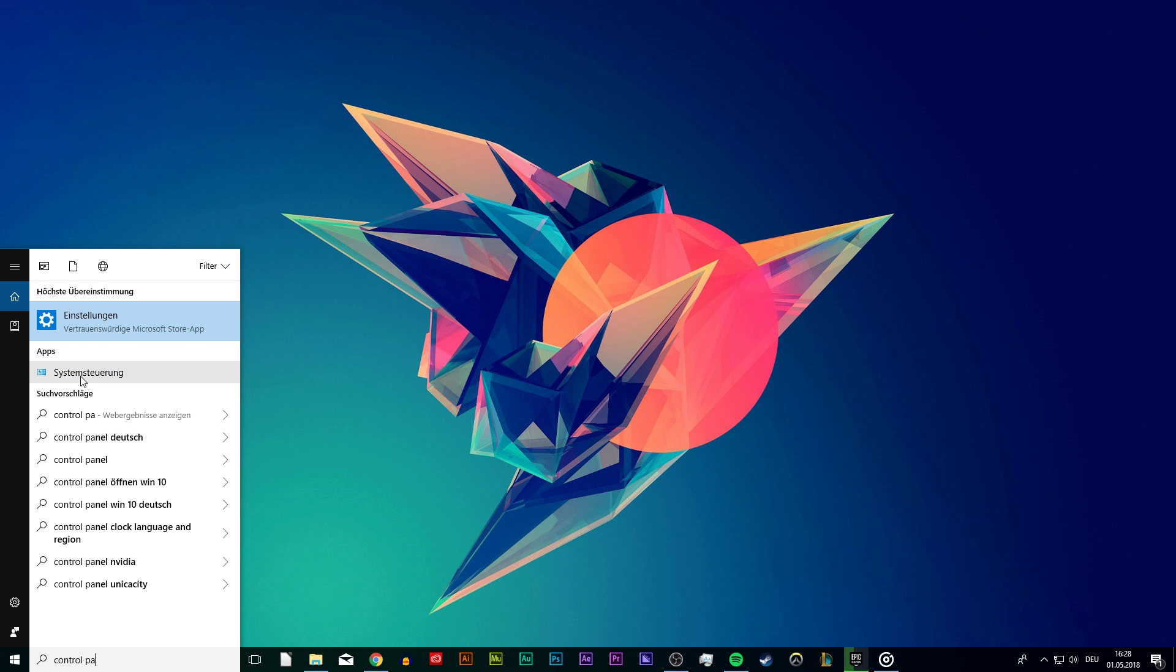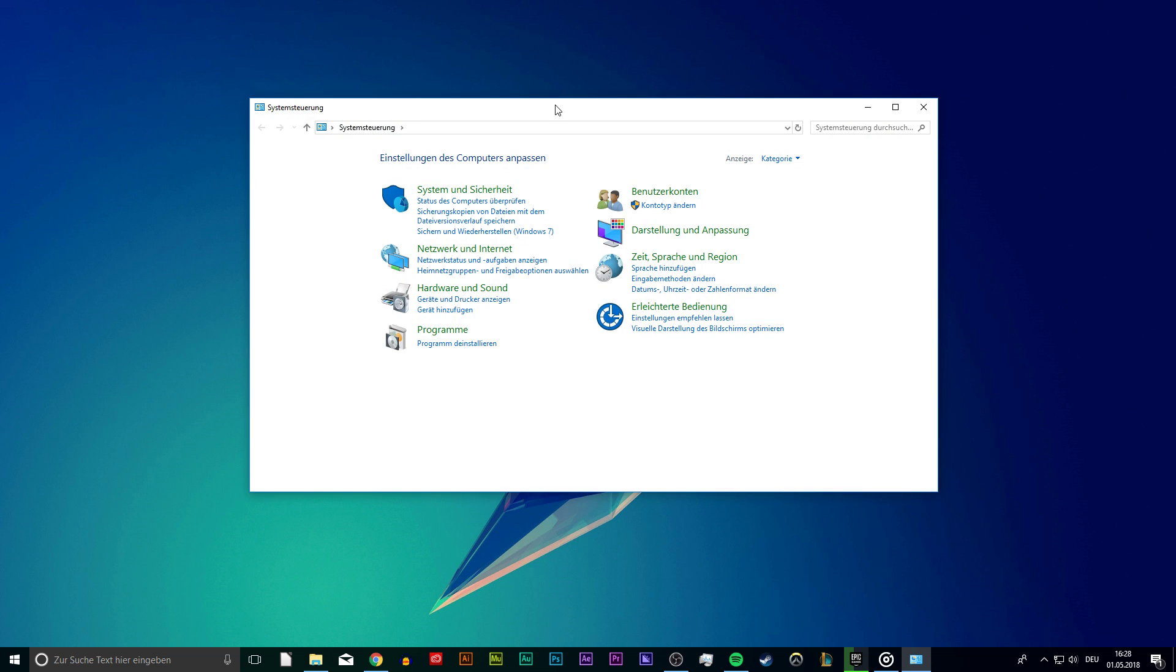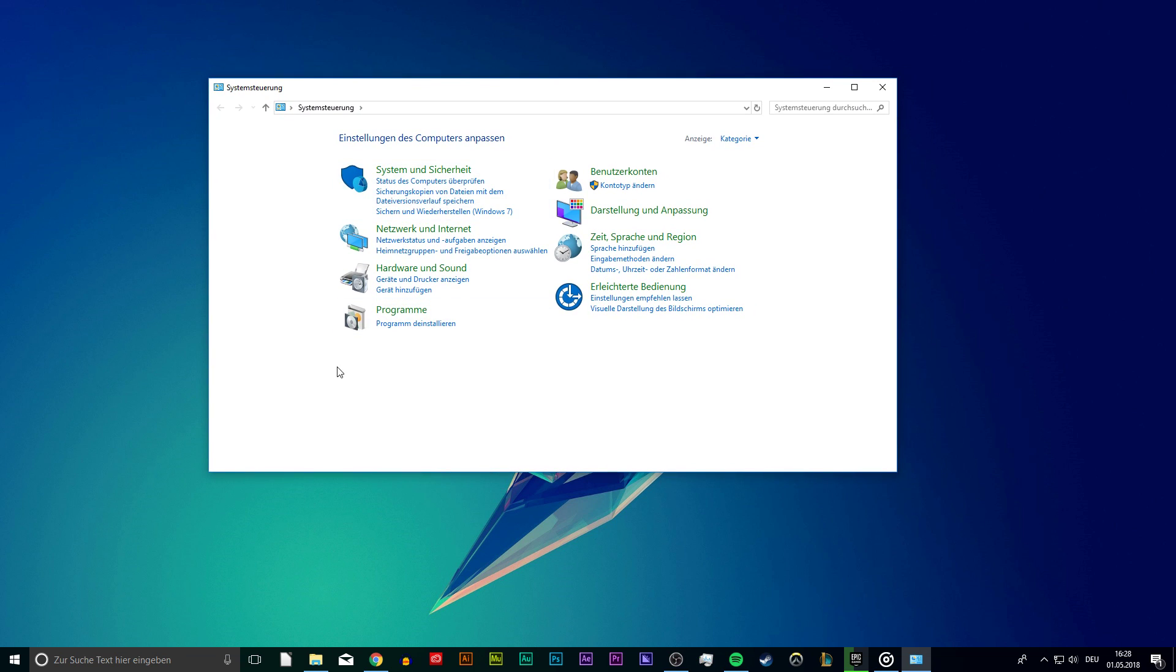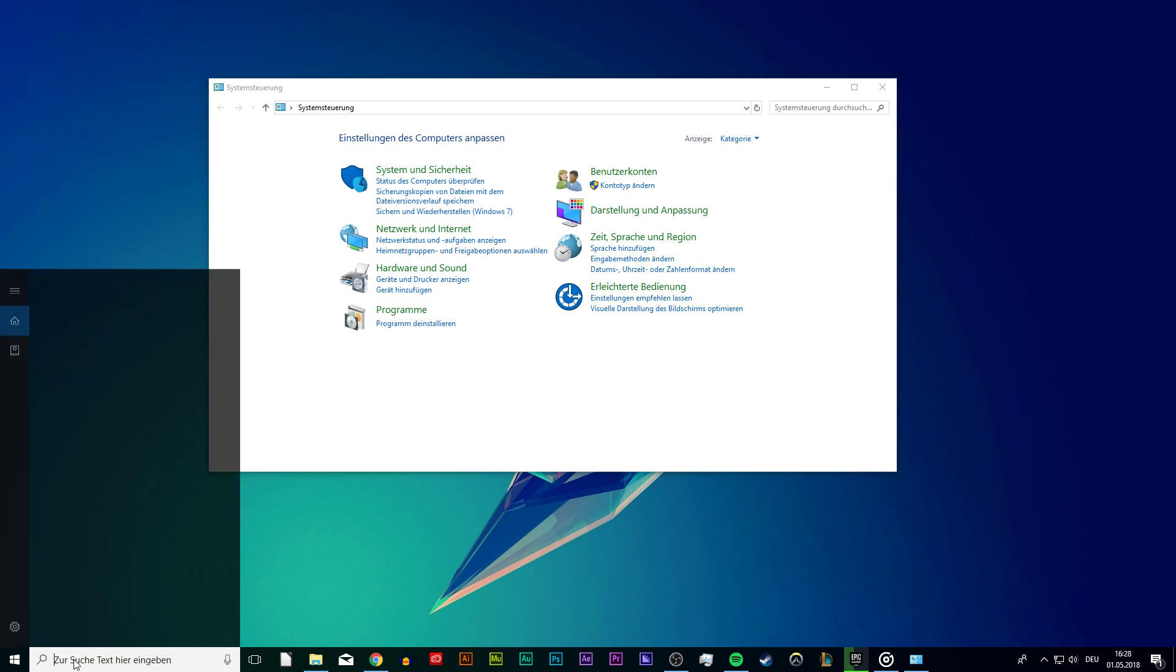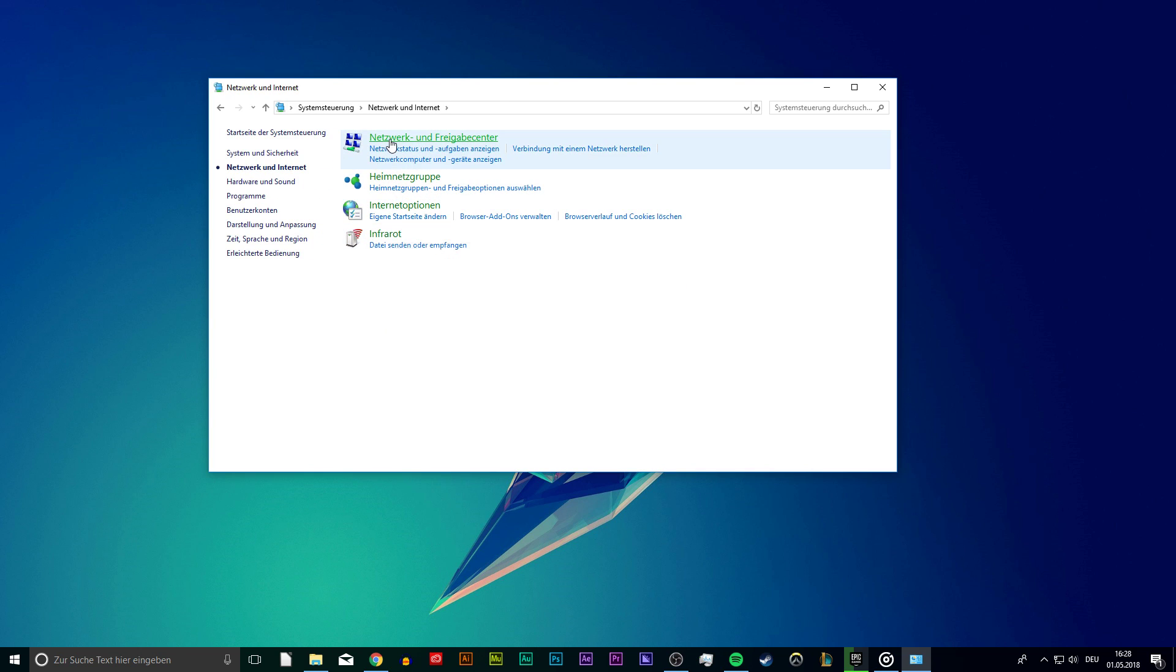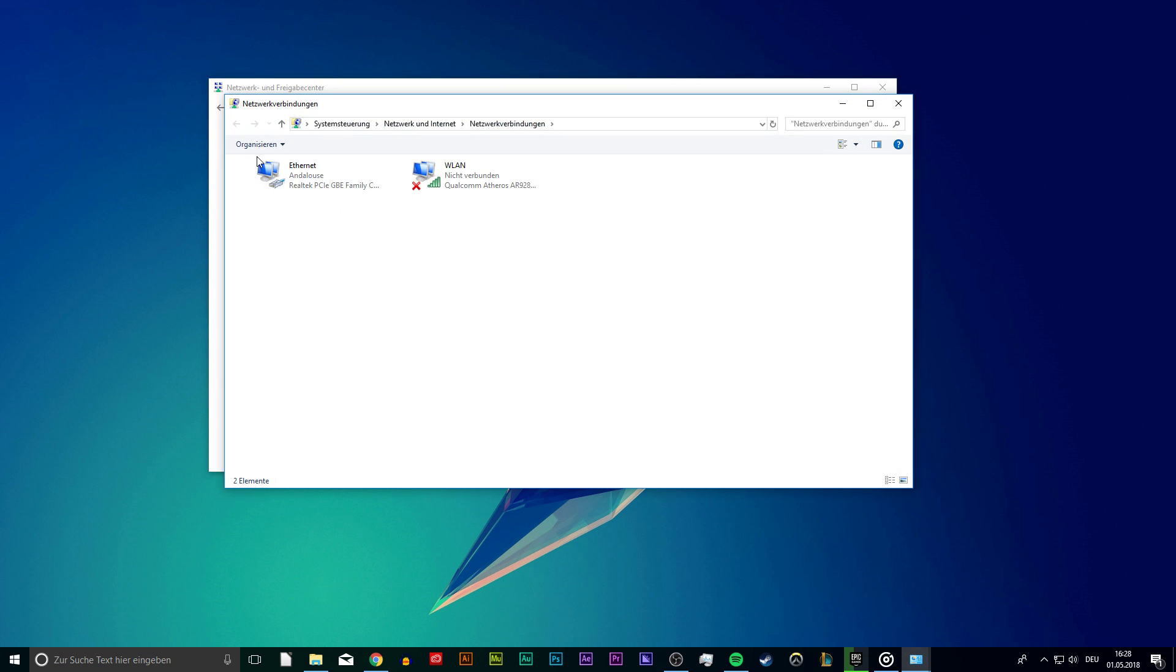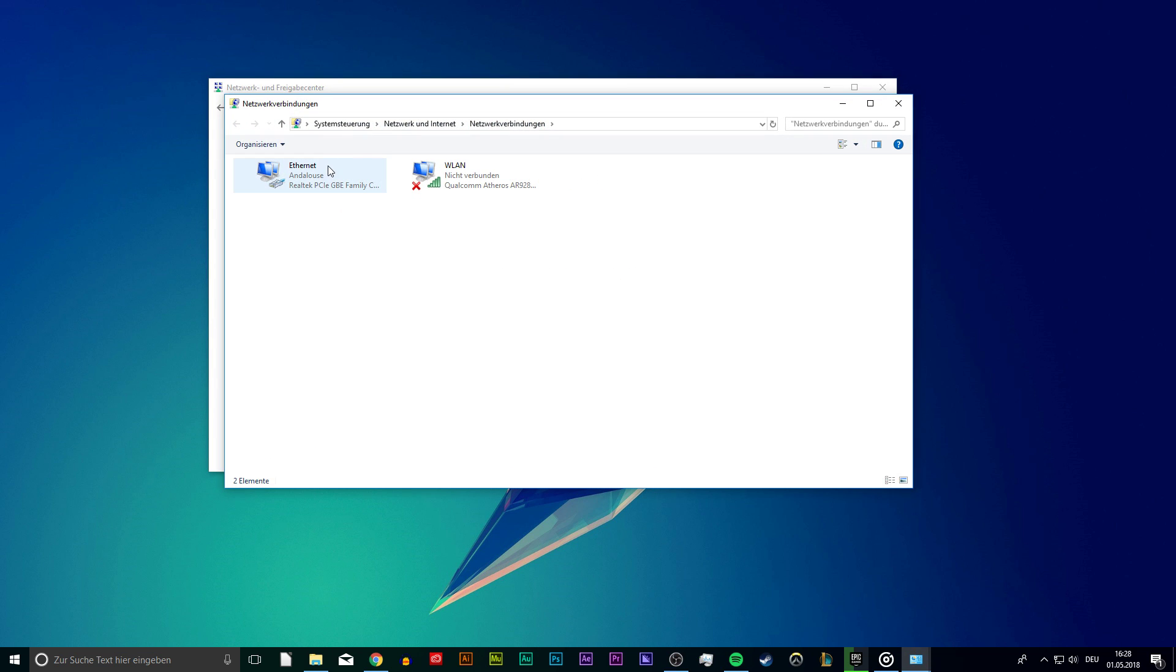First of all, close your Epic Games launcher. Next, open up your control panel. Simply search for it and enter. From here, go to Network & Internet, Network & Sharing Center, and finally, change adapter settings.